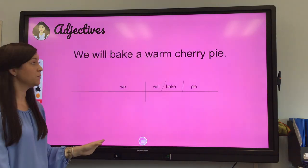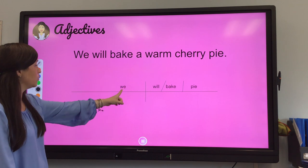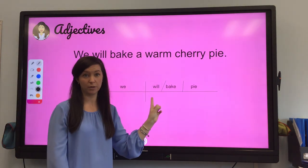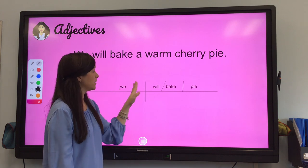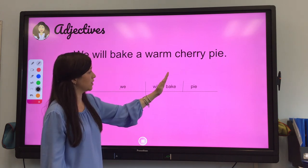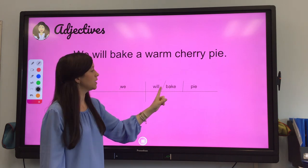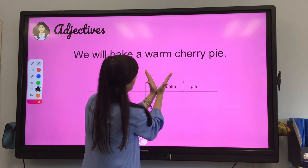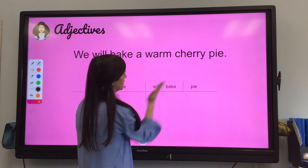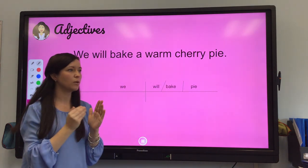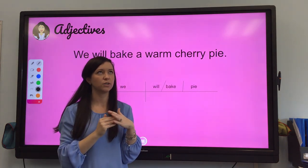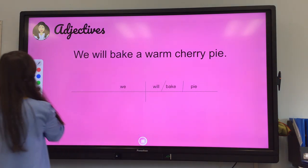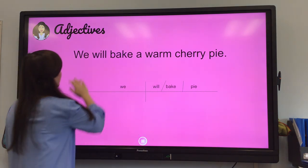We diagrammed this one before. Simple subject: we. Simple predicate is 'will bake' — because 'will' is a helping verb. Helping verbs get diagrammed, and then you have a slanted slash, and then the other verb. I remember the slanted slash because it kind of makes a V shape. Then bake what? The direct object is pie. Go ahead and check off the words we've already diagrammed: we, will, bake, pie.